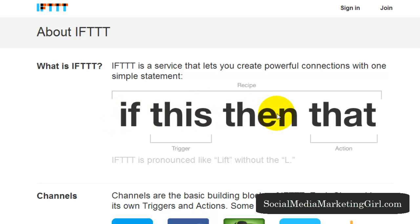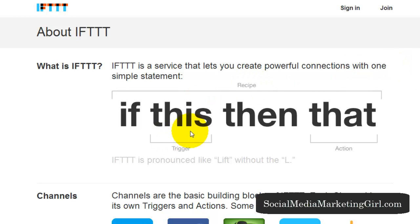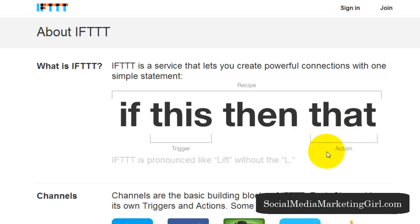The statement 'If This Then That' is called a recipe. If you remember formulas from math in school, this is basically like a formula. The word 'this' is a trigger, and 'that' is the action.